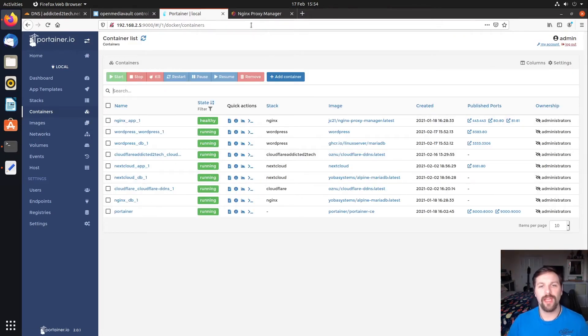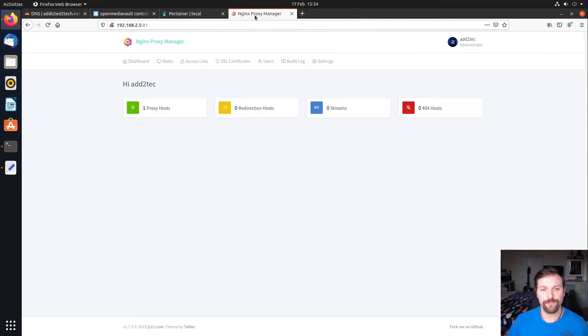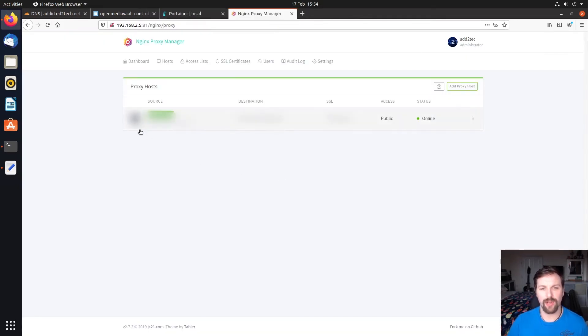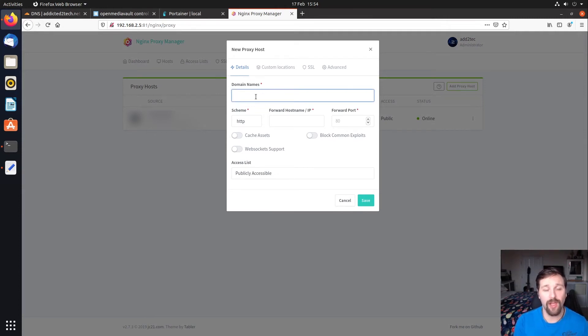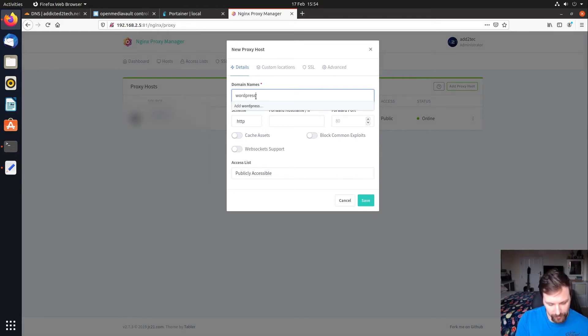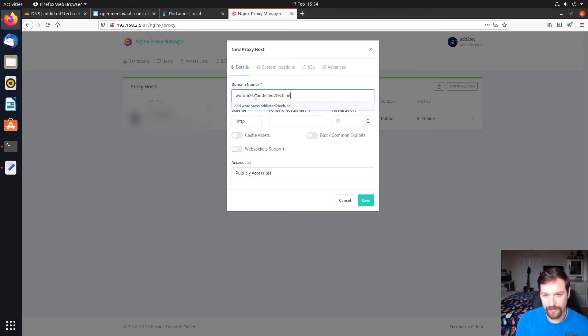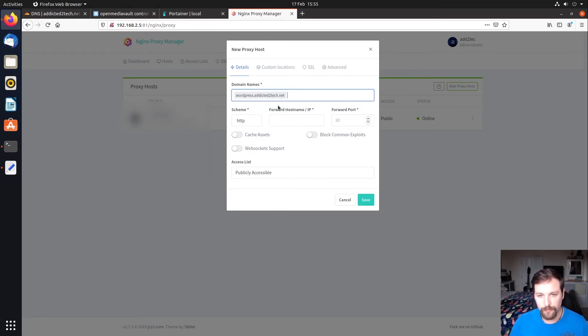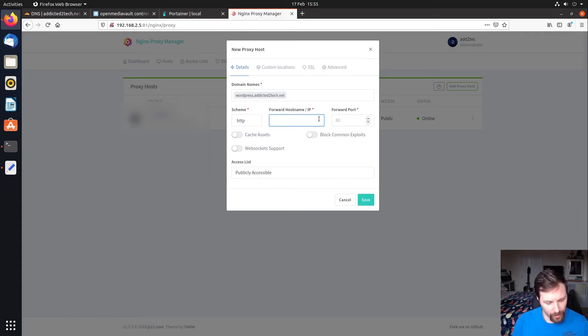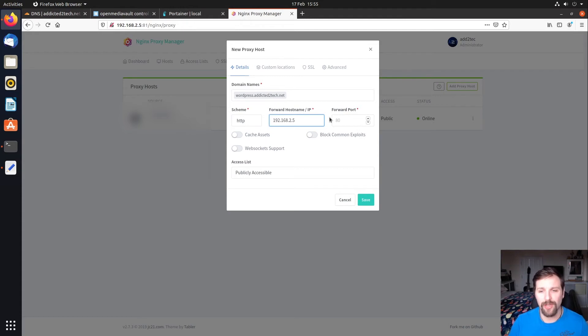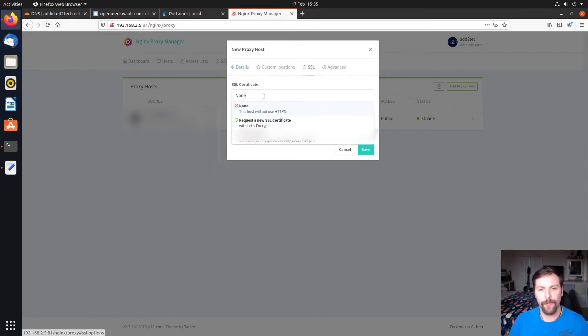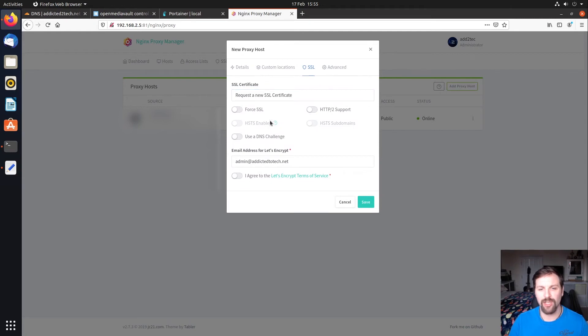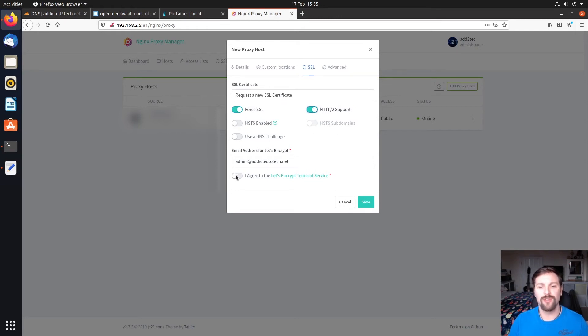What we're going to do now is go into Nginx Proxy Manager and create a new proxy host. Click on proxy and then add proxy host. We're going to use the subdomain that we just created before with Cloudflare, which is wordpress.addicted2tech.net. The IP address is 192.168.2.5, that's your Pi IP address. We're using port 8383. We want to block common exploits. We want to click on SSL, request a new SSL certificate. We're going to click on force SSL and HTTP2 support, and I agree to the Let's Encrypt terms of service. Then once we've clicked all that, we're going to click on save.